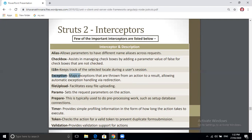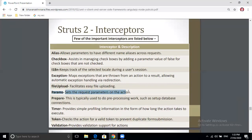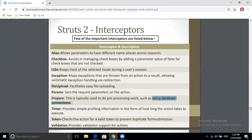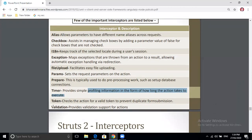The exception interceptor maps exceptions thrown from the action as a result, allowing automatic exception handling via redirection. Next is file upload, used for easy file uploading. Next is params, used to set request parameters on actions. Next is prepare, typically used for pre-processing work such as setting up database connections before execution. The timer interceptor provides information on how long an action takes to execute — for example, showing how much time remains to download a file. There are many more interceptors available.